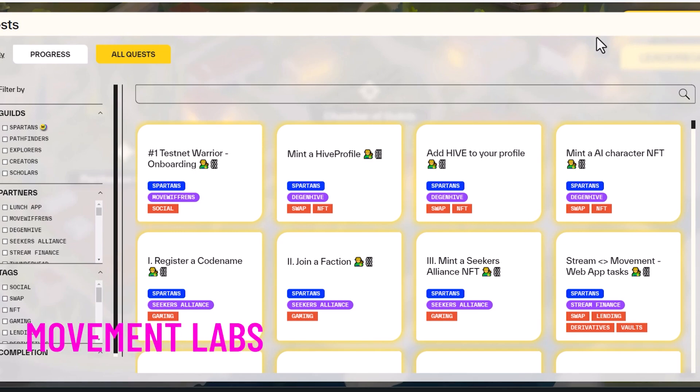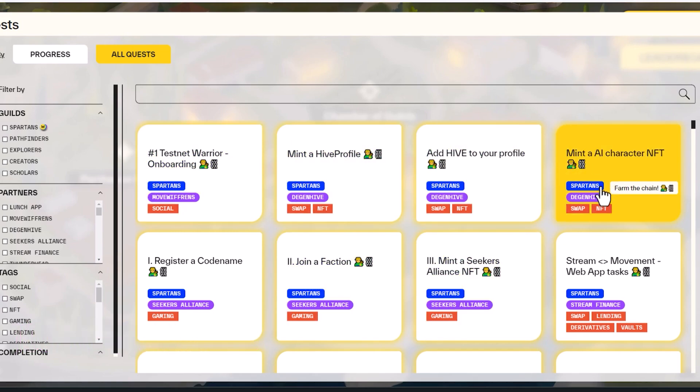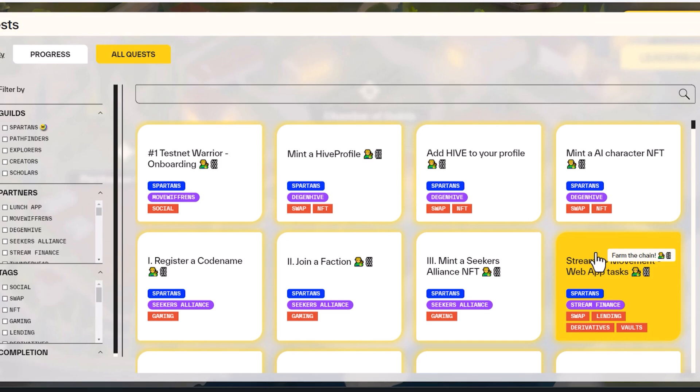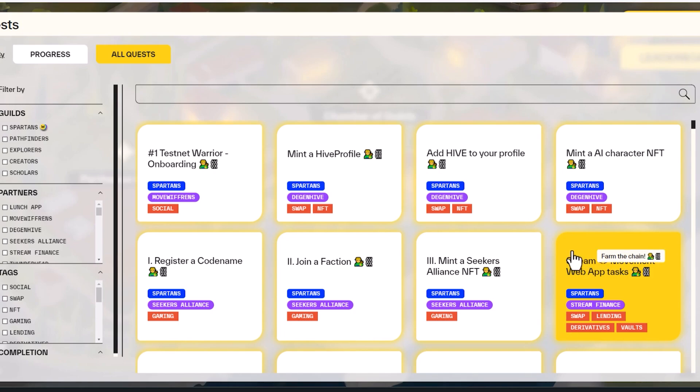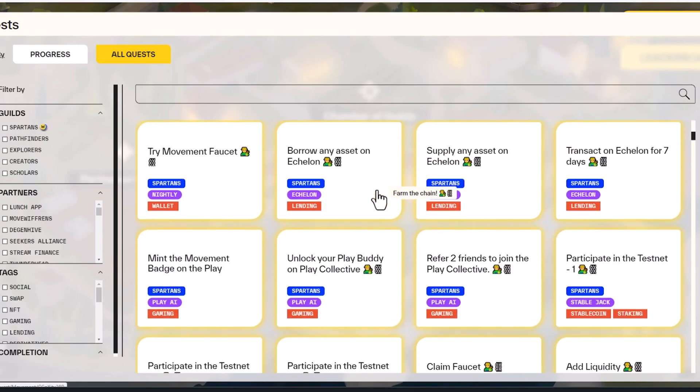Movement Labs has some really good backers. I am going to be participating in their testnet. Testnets are really hit or miss. They're free airdrops, which is a good thing, but they don't often pay out. But I'm going to go ahead and try to complete as many of these tasks as I can.